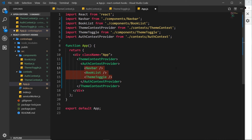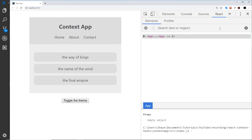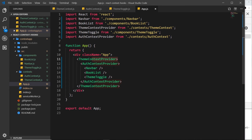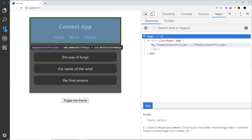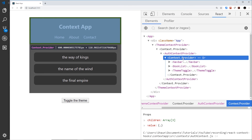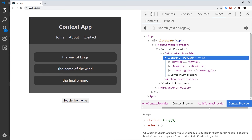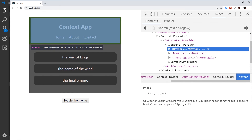If I save and go to the browser and open the React DevTools tab, we can see that adding the AuthContextProvider inside the ThemeContextProvider has not broken anything — it still works exactly the same. Opening it up we can see the first context provider for the theme, then the second context provider inside for authentication. Zooming in on the value we can see isAuthenticated is true or false.